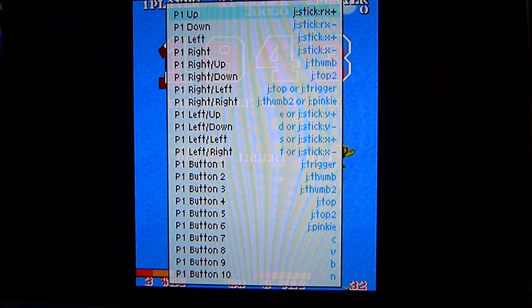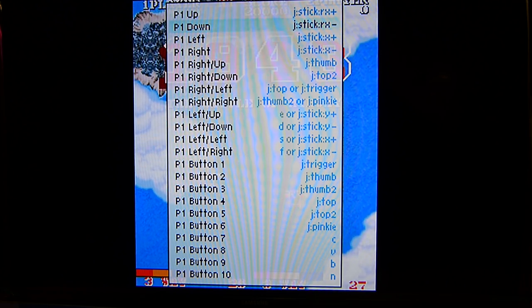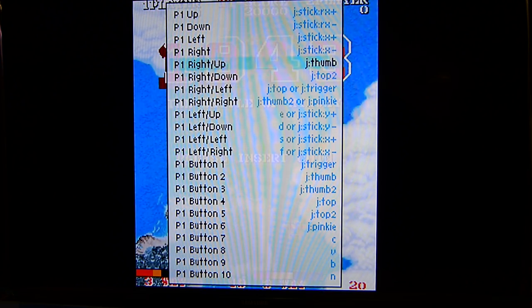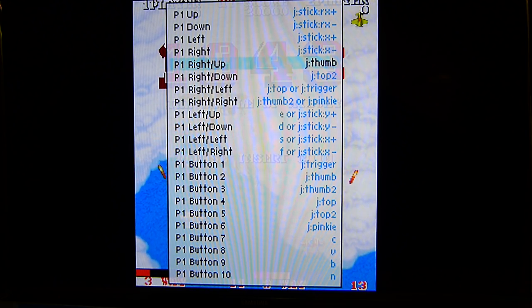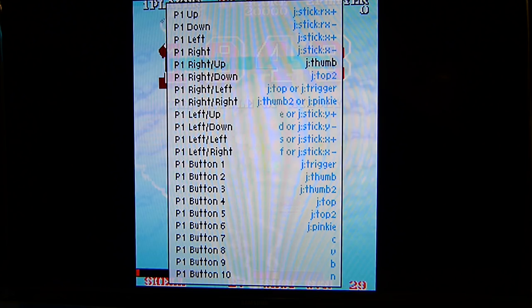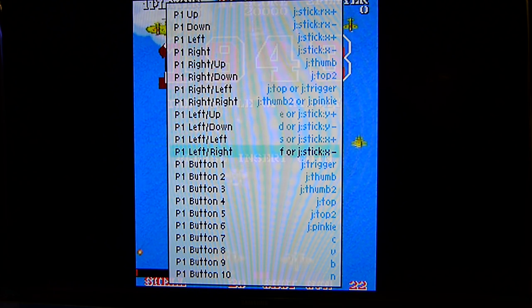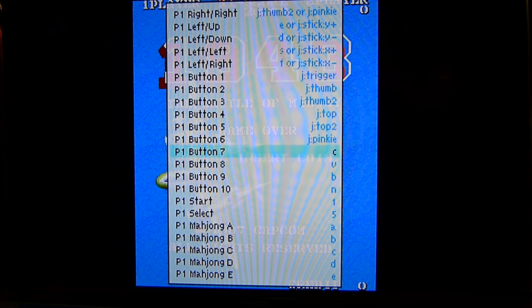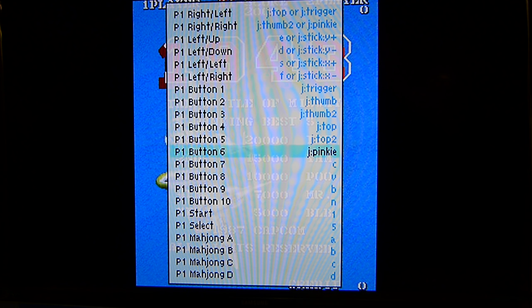Then set up your player controls. For Player 1, you're not going to do any keyboard commands — just set your controller. Set up, down, left, and right to your controller or arcade stick. When it says Player 1 Right followed by up, down, left, and right, that's for the right analog stick on a controller with analog sticks — set those to your right analog stick. That comes in handy for games like Smash TV that use two sticks. For buttons, I only set buttons one through six in Street Fighter style. On an arcade panel, buttons one, two, and three are your top three buttons, and four, five, and six are your bottom three buttons.